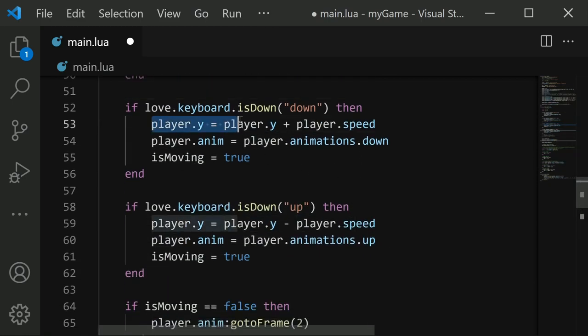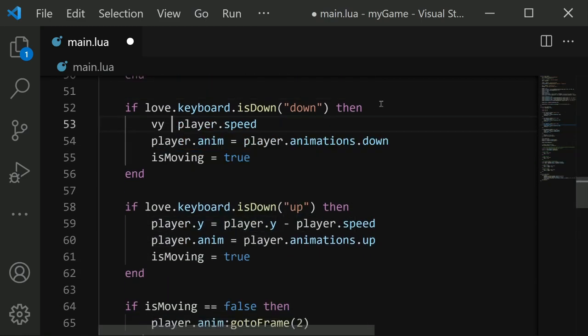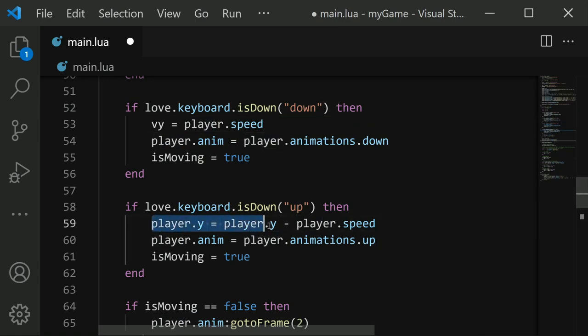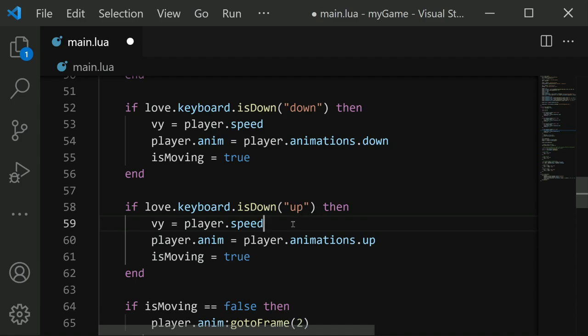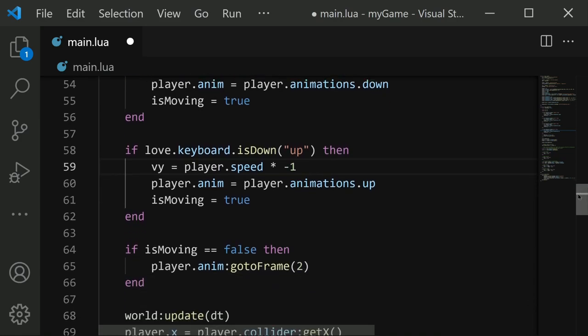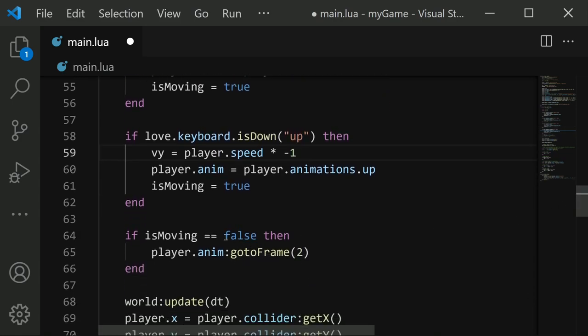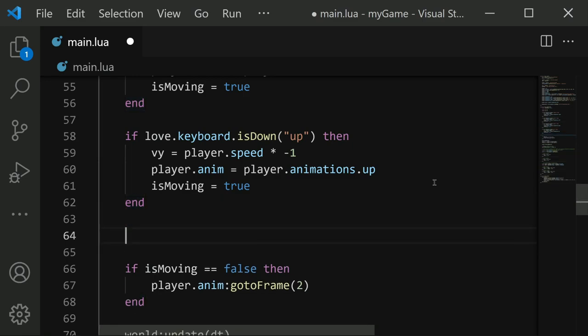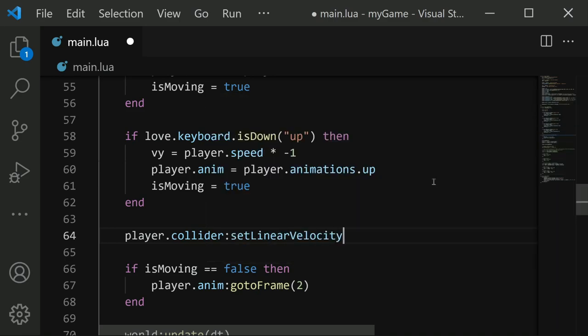And then down here for up and down, we're going to update vy. vy equals player.speed for down, and then vy equals player.speed, but since we're moving up, we need to multiply this by negative 1. And then after all that's done, our vx and vy values are updated to match whatever our keyboard input was.